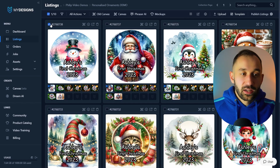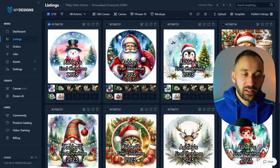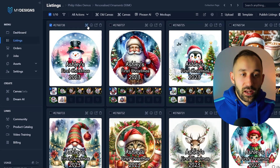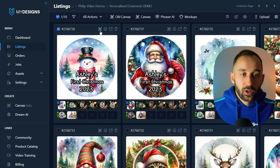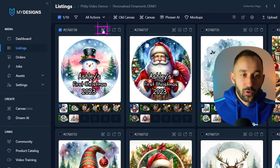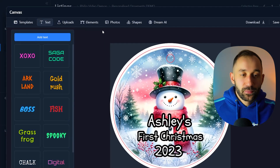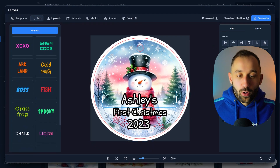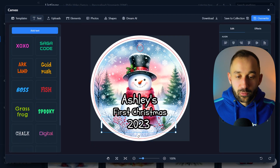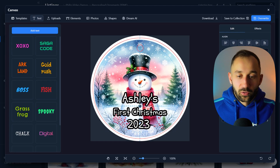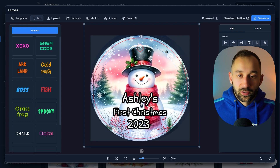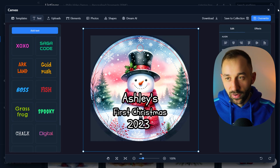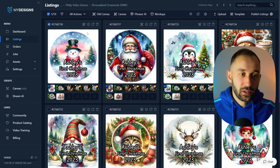If you have editable designs created in the canvas system, you can click a small symbol that appears on the listing to open the canvas editor with the editable design loaded. Here you can change the text field, resize the graphic, and then overwrite the existing file saved within the listing.